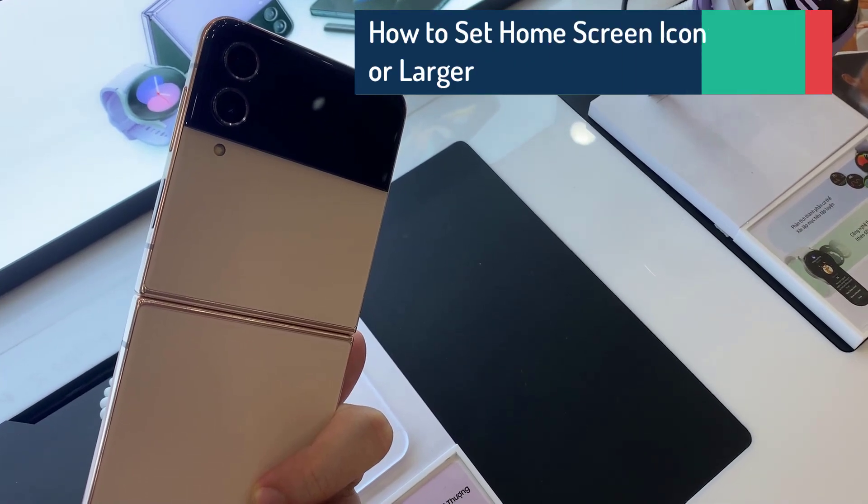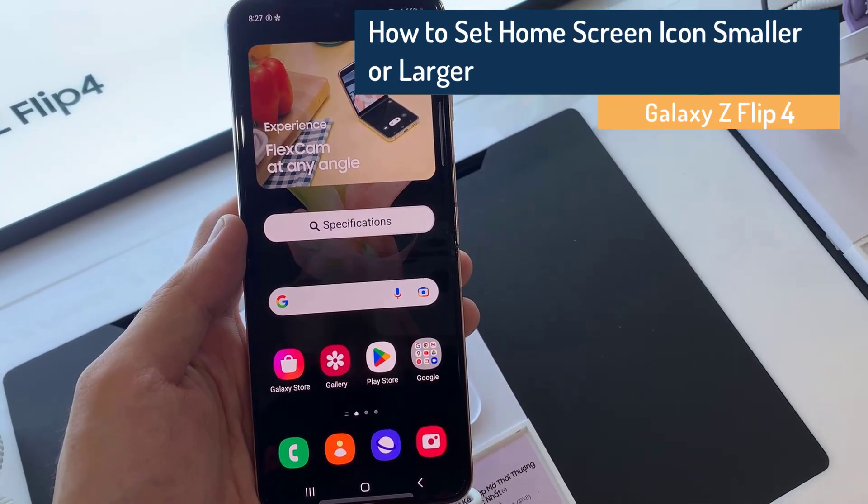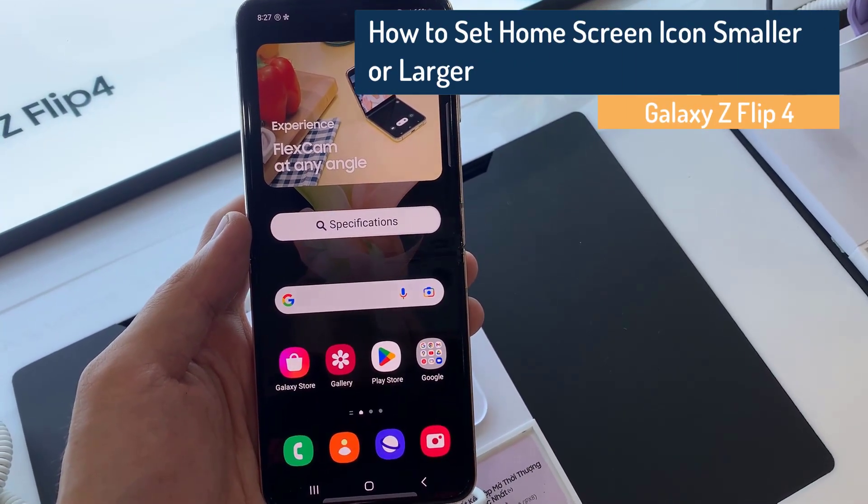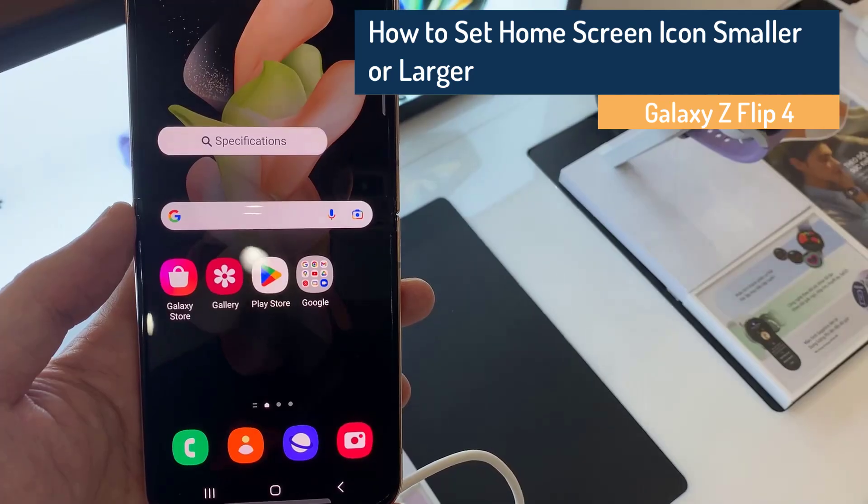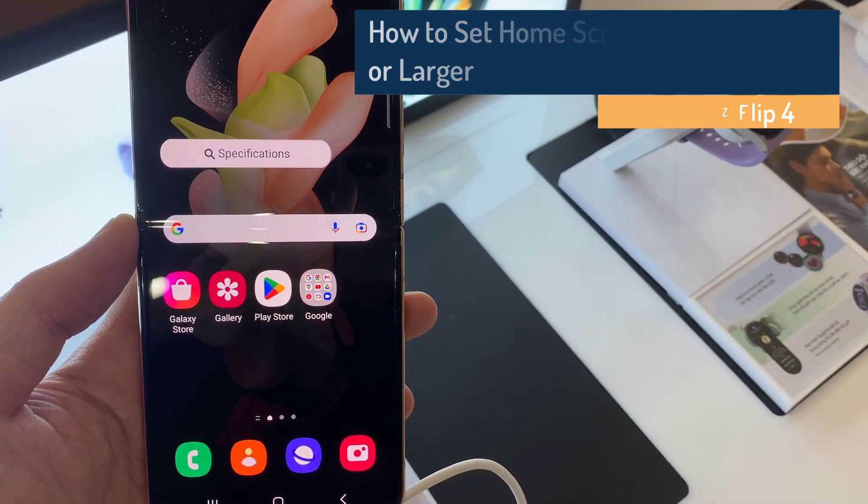Hi everyone! In this video, we're going to take a look at how you can set your home screen icons smaller or larger on the Samsung Galaxy Z Flip 4.